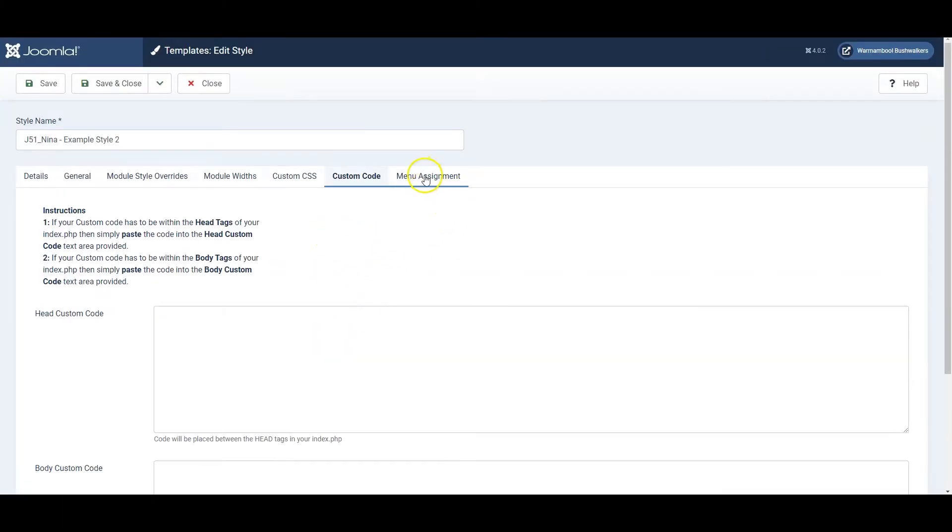And finally, you can choose which menus the template will appear on. Because this is the default template, it will appear on all pages unless specified otherwise.